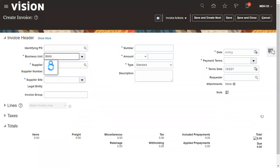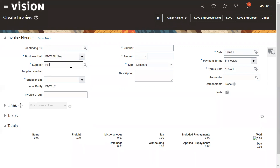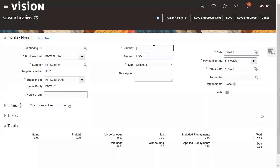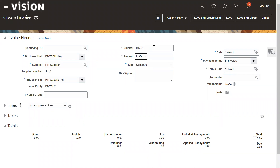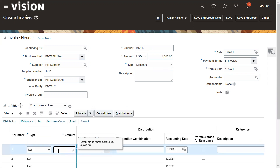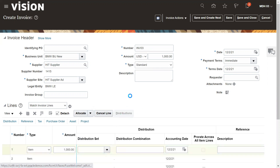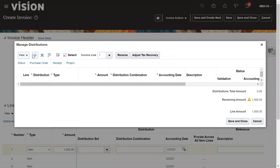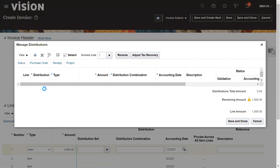Enter the business unit, supplier name, and enter the invoice number. Invoice amount is one thousand dollars. Go to the line level and enter the line amount of one thousand dollars. Then go to business distribution and create a new line for the distribution.